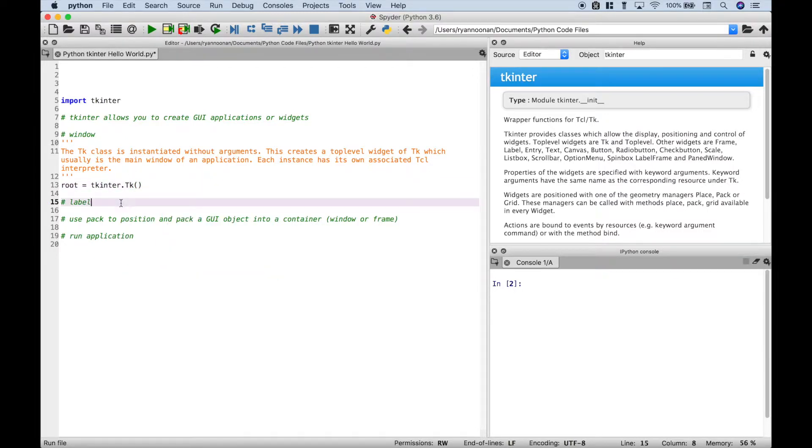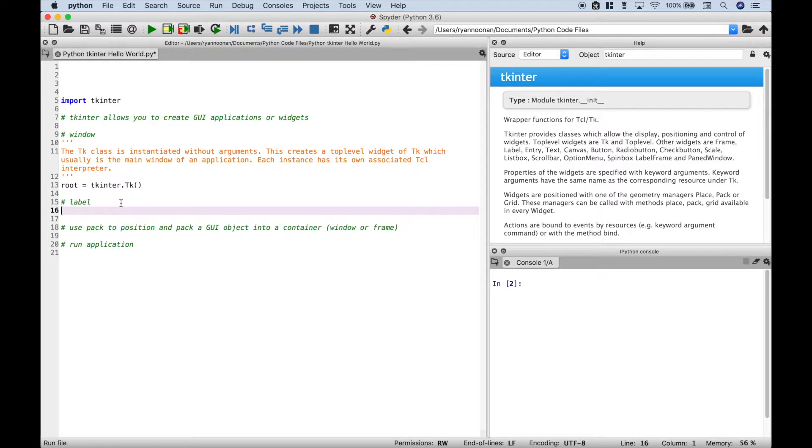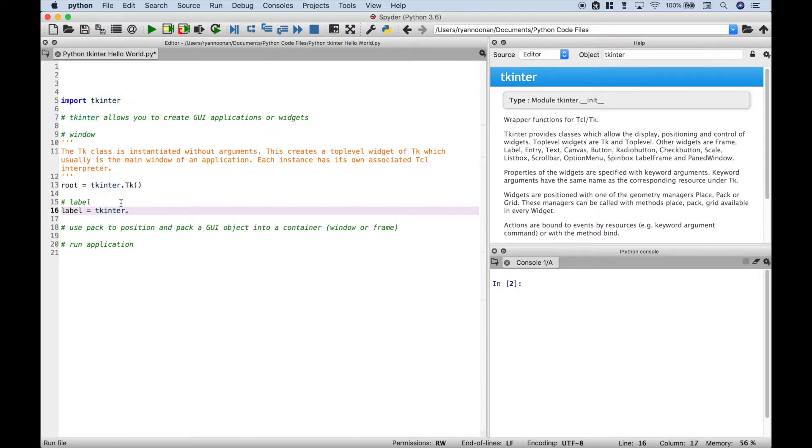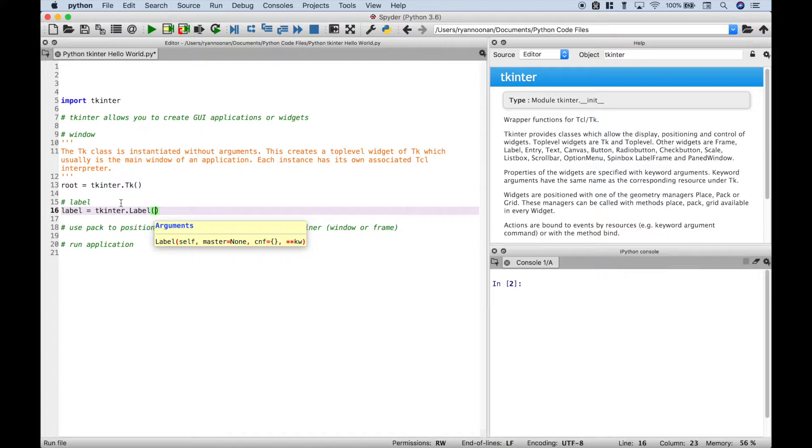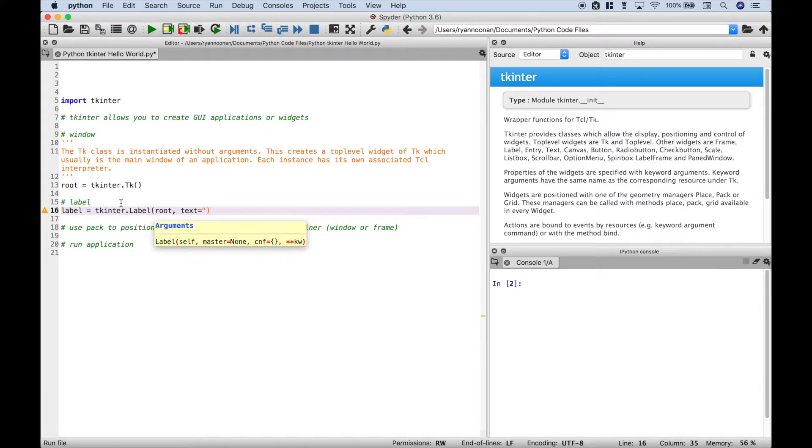Now let's go ahead and create our label. Once again we're going to use tkinter dot label. For the first argument we're going to put in our root window. And for the string let's just say hello everybody.